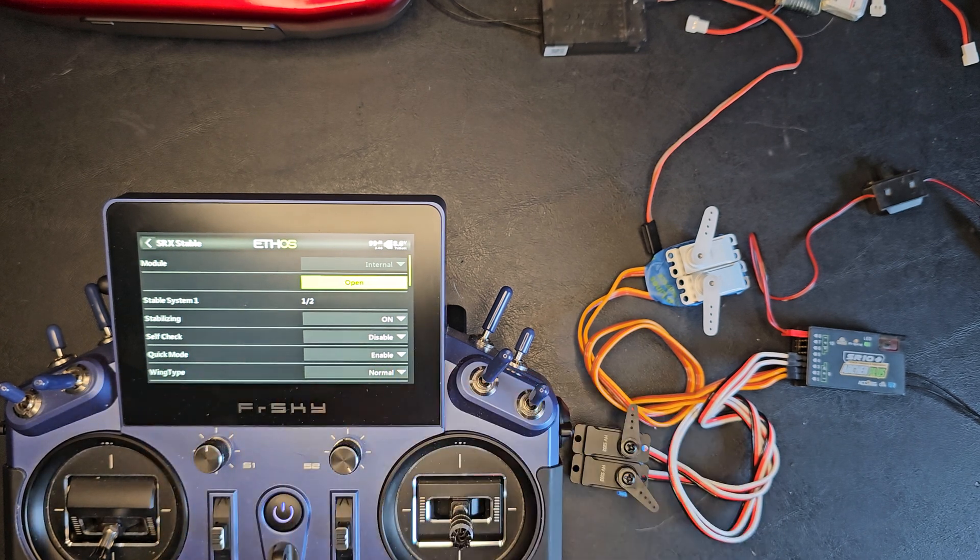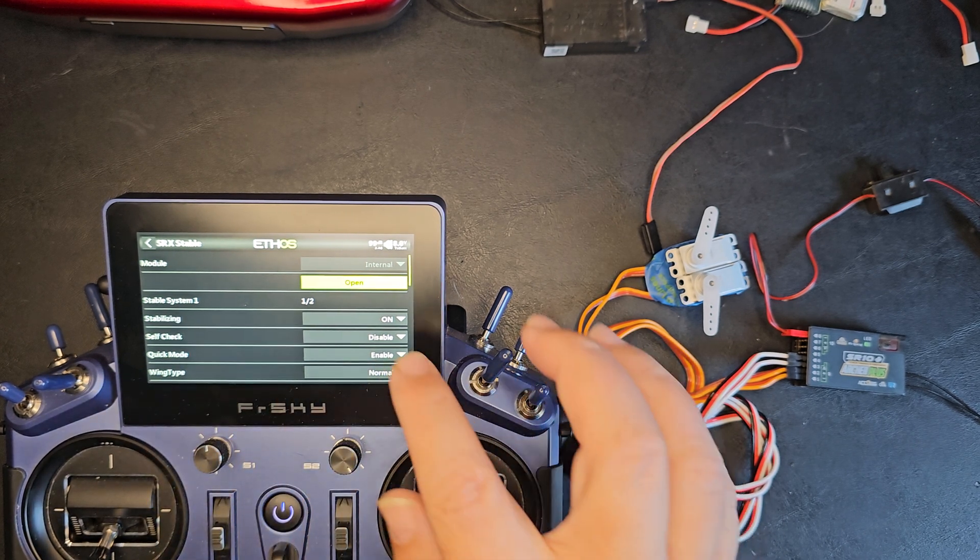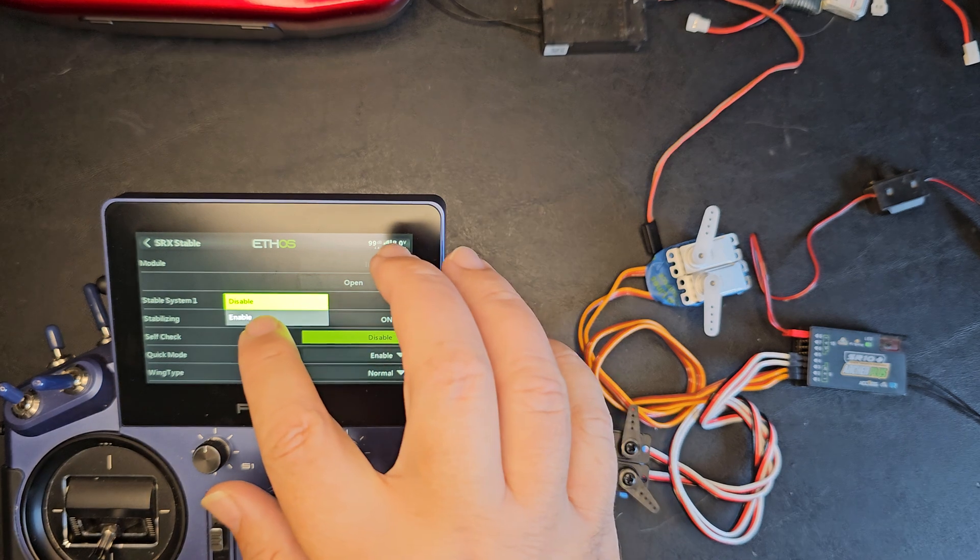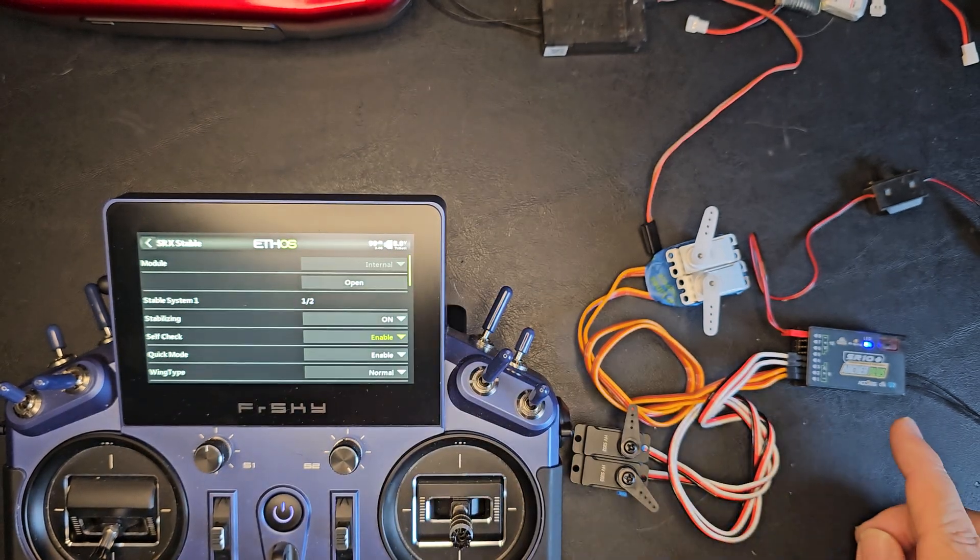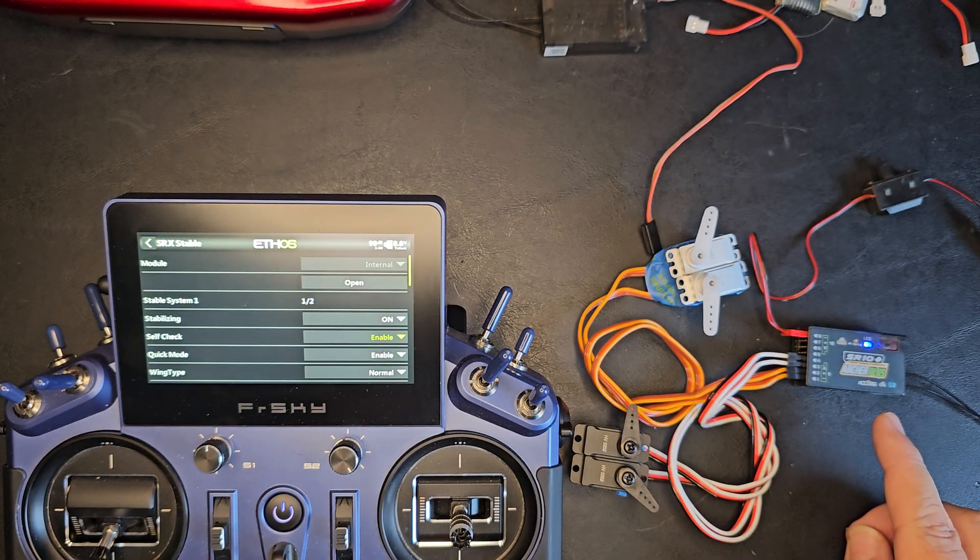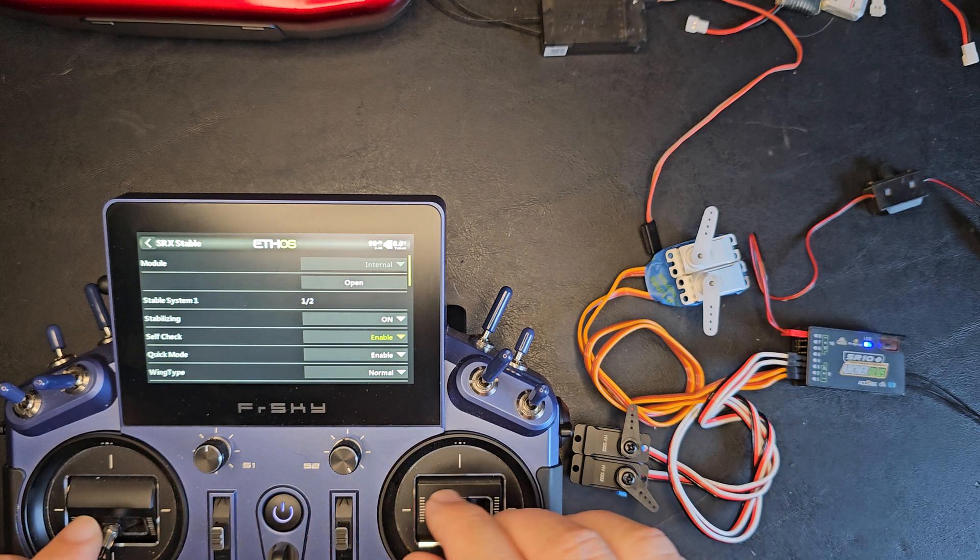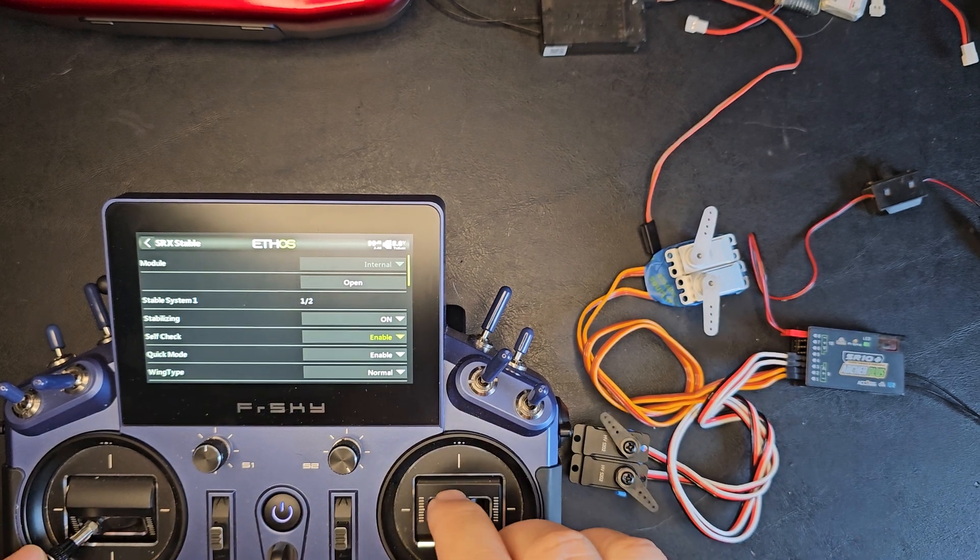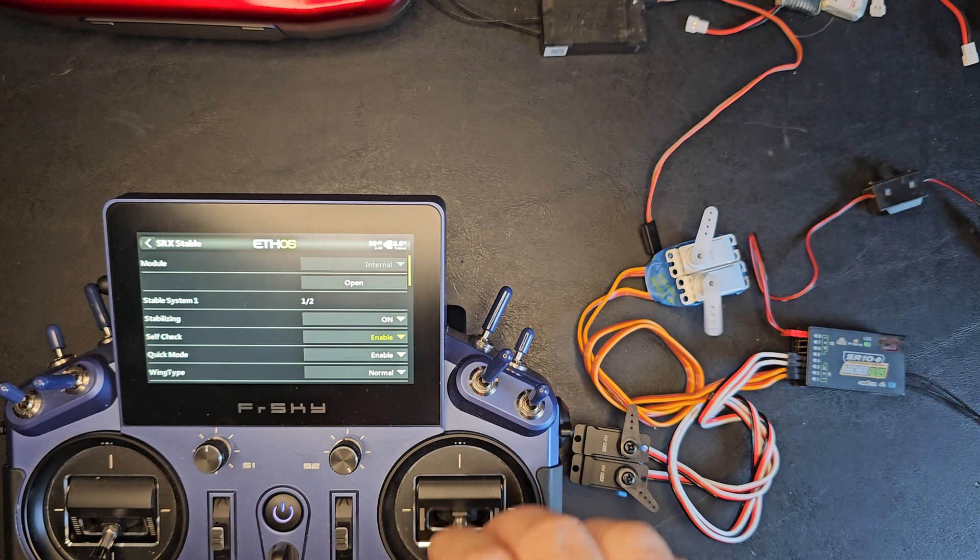You'll see the self check is set to disable, so I'll toggle that on to enable. The light will go solid blue and then begin blinking. When it begins blinking, I need to move all the stabilized surface channels to their maximum and minimum throws.